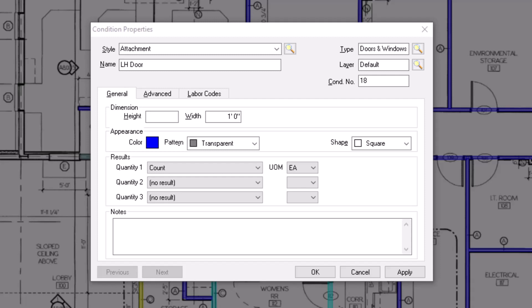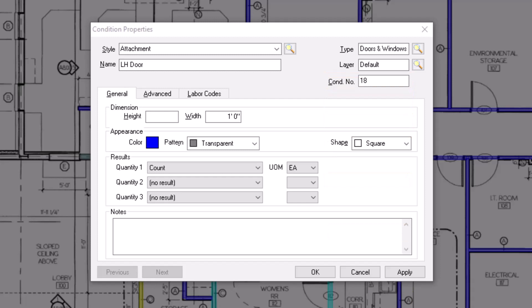The last of the five fields at the top displays a condition number. This number automatically populates and increases by one with each new condition that you create, but you do have the ability to enter a custom number if needed.